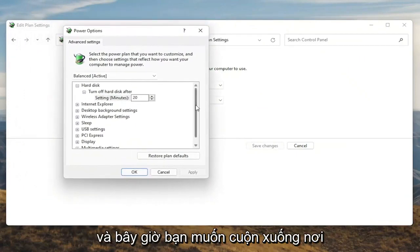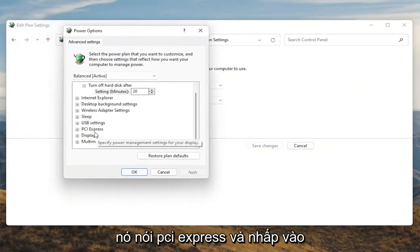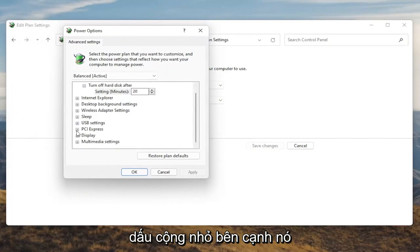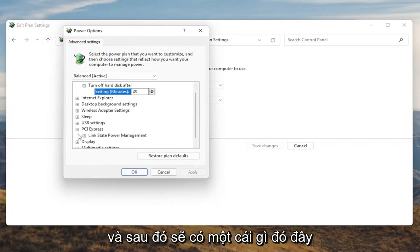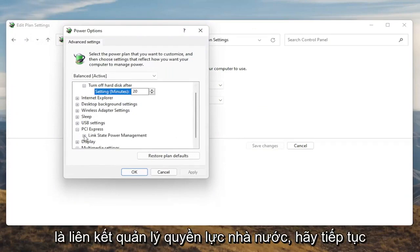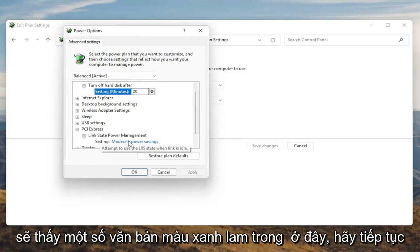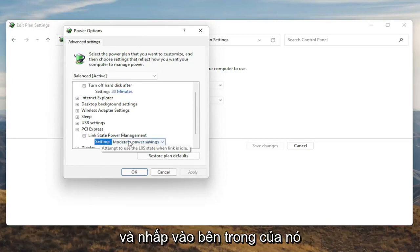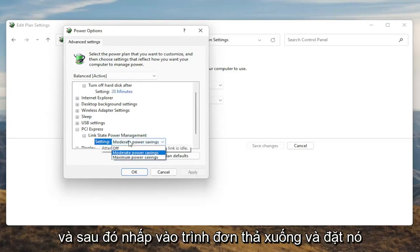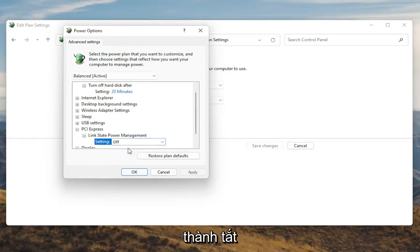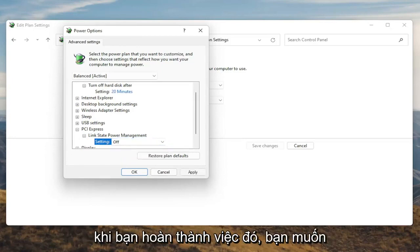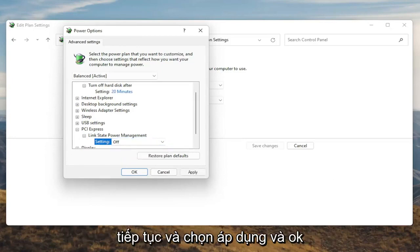Now you want to scroll down to PCI Express and click the little plus sign next to it. There should be something that says Link State Power Management — go ahead and expand that. You'll see some blue text in here; go ahead and click inside of that, then click the drop down and set it to Off. Once you're done with that, go ahead and select Apply and OK.